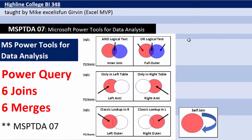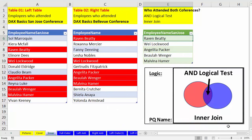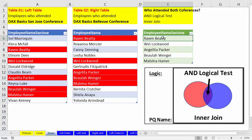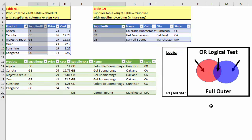For our inner join, we're going to be running an AND logical test where we're only interested in the overlap between the two tables. We will join the two employee columns, and only when the name is in column one and in column two will we take those names and merge them into a new table.